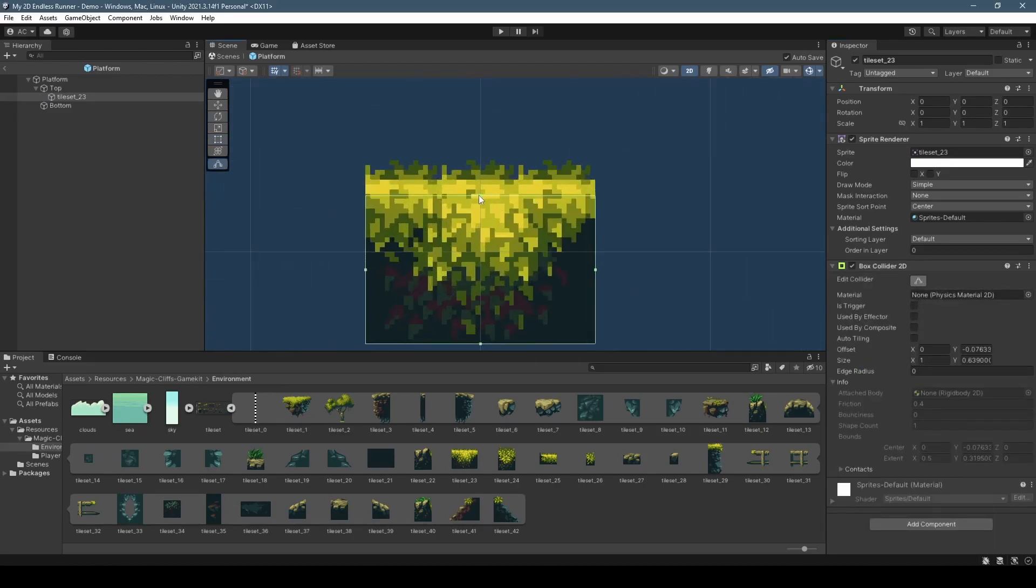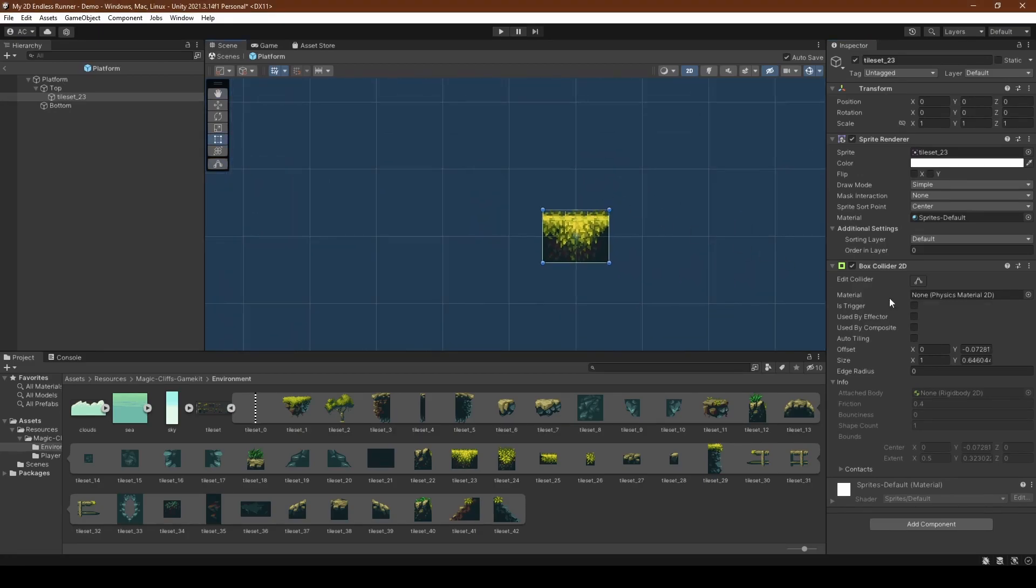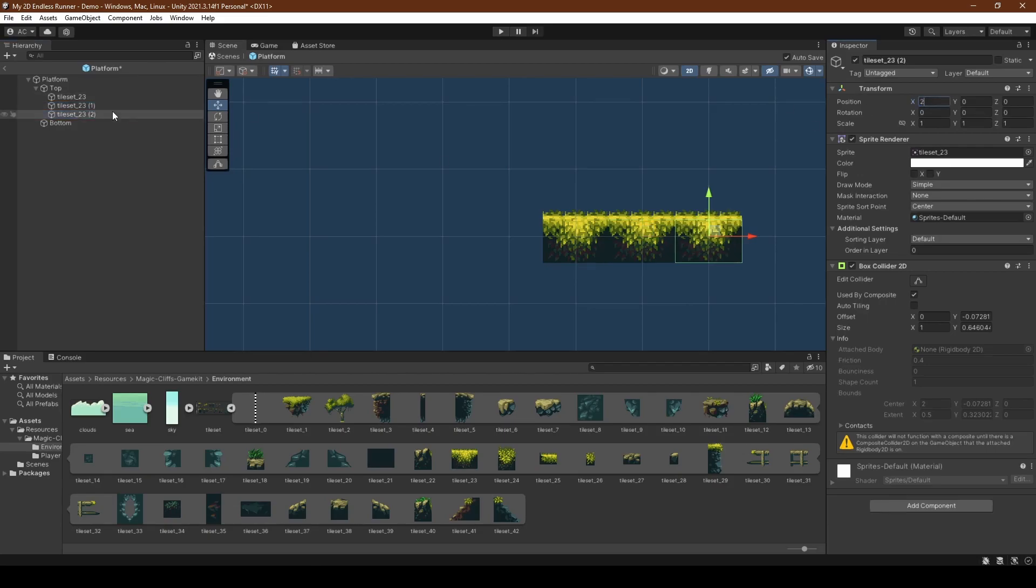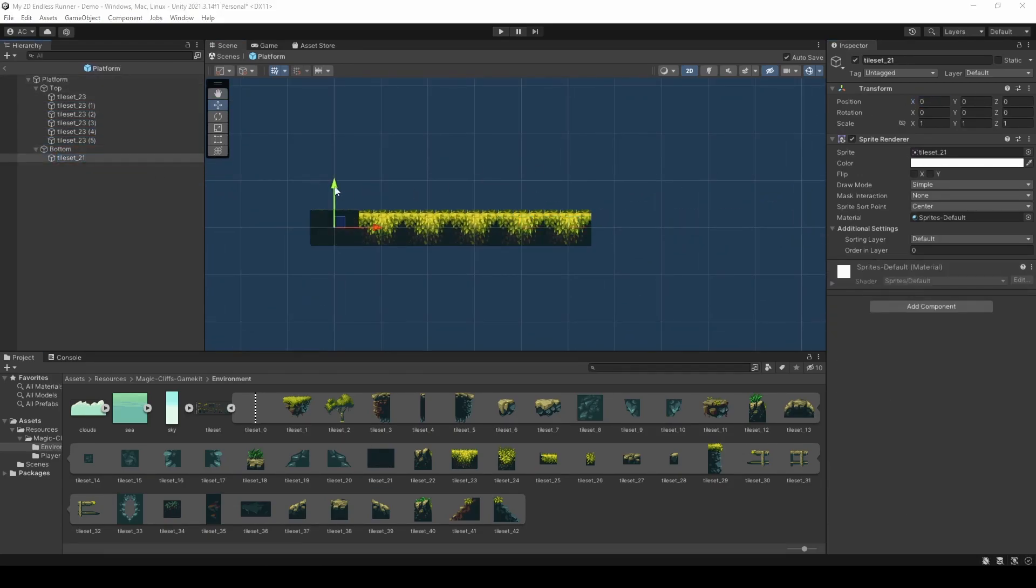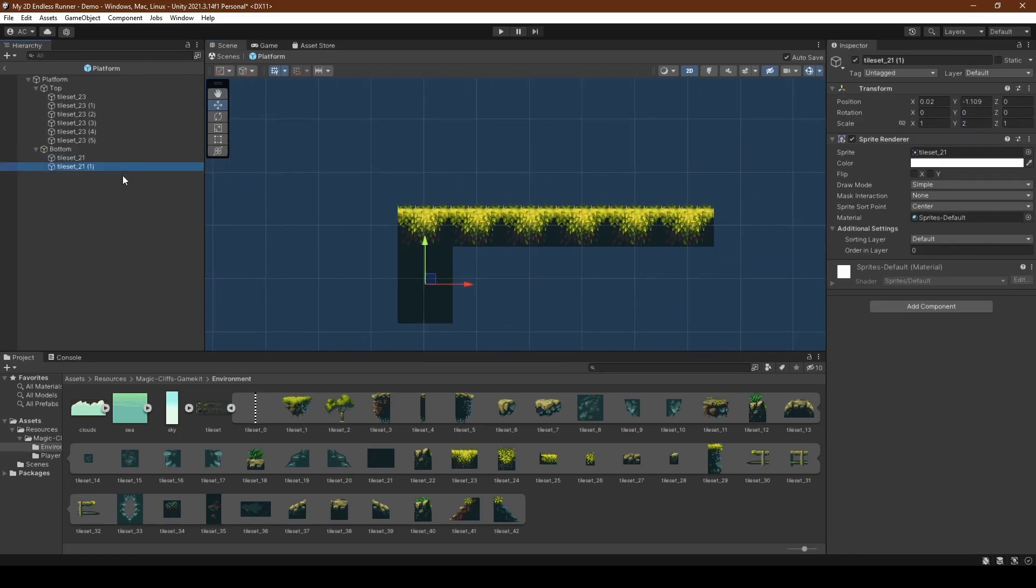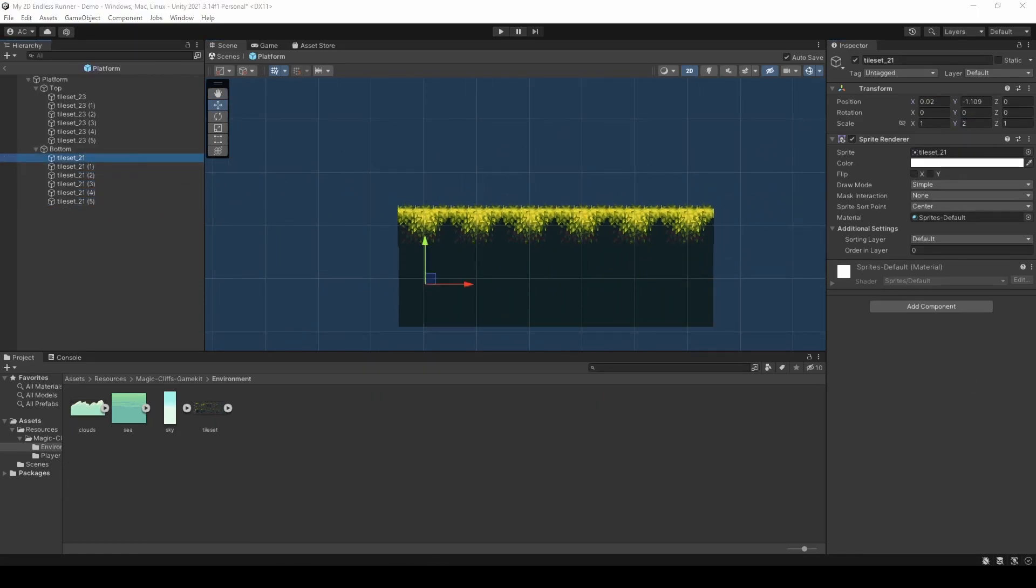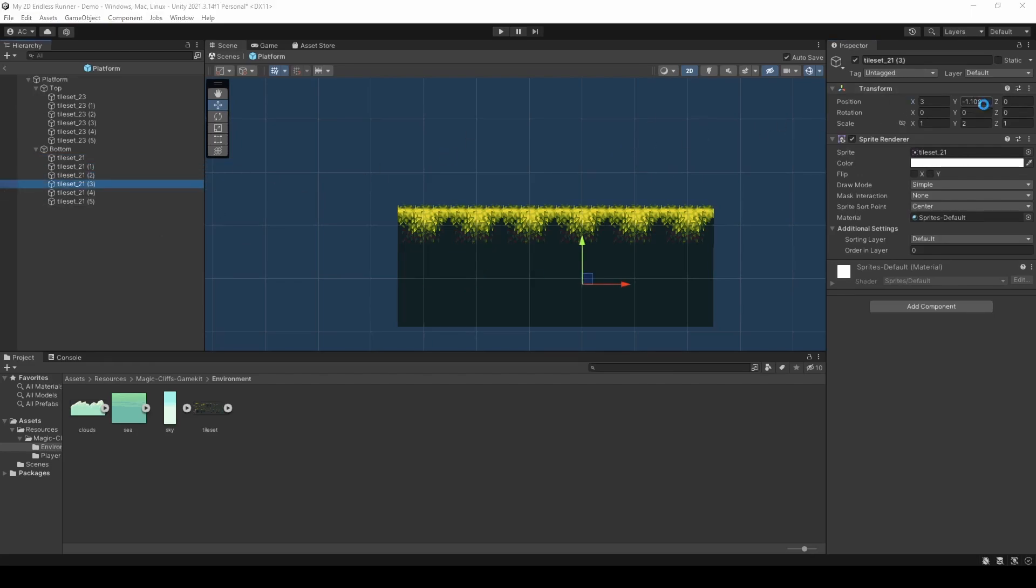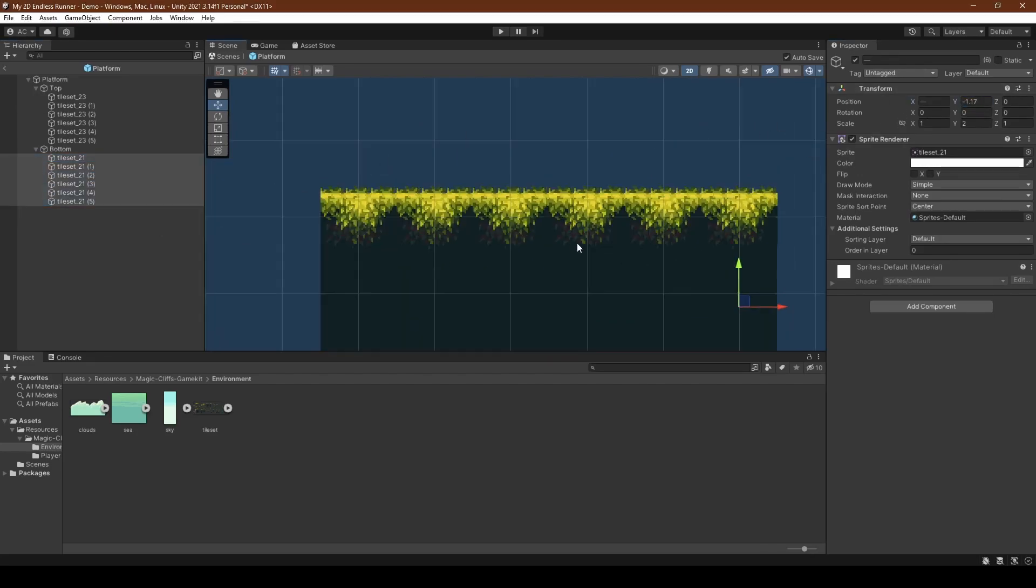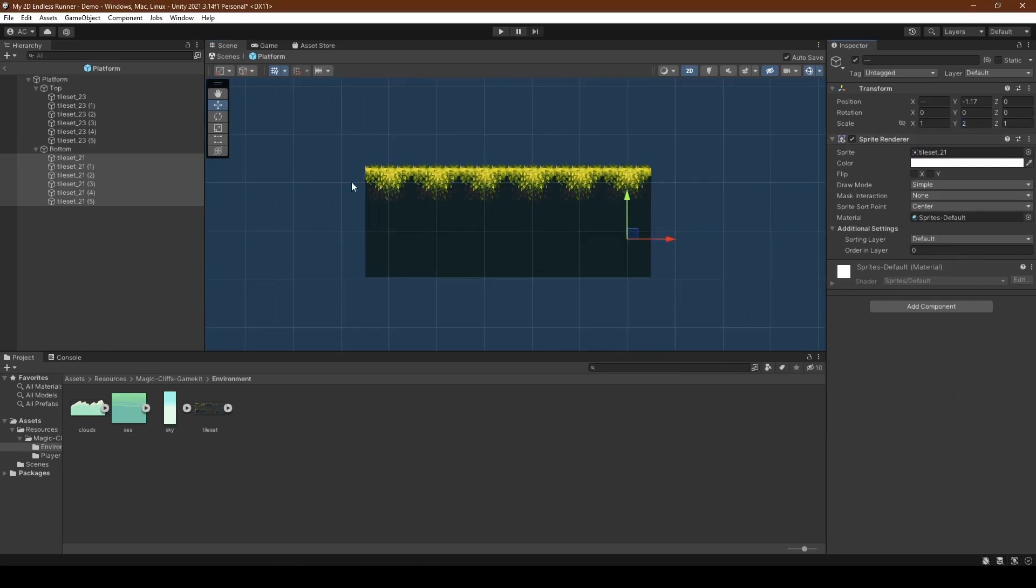This allows us to have the effect of the player walking on the platform instead of on top of it. Making sure to select the used by composite boolean to true. I'll show you why in a moment. Duplicate the tile four more times while incrementing their x position by one. Once done, we're going to drag tileset 21 into the bottom, setting its y-axis to negative 1.1 and its scale to 2. Once again, just like before, incrementing its x-axis by one for every duplicate.